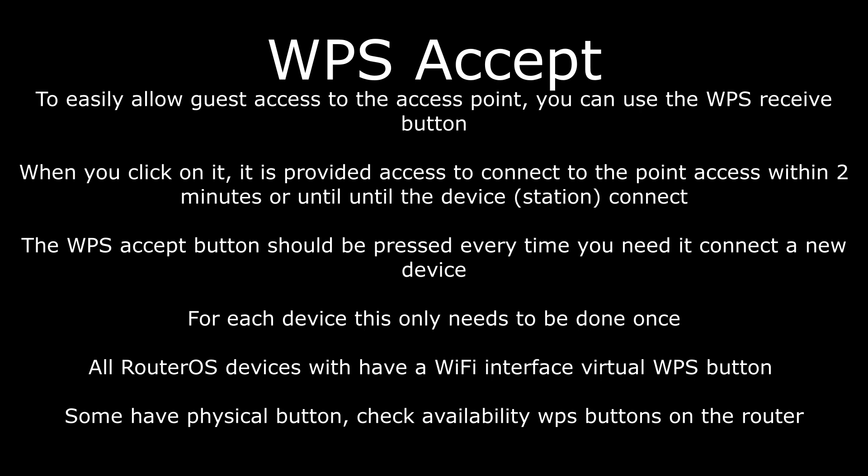If someone connects to our wireless network within 2 minutes, WPS will be disabled for the next device. You need to press the WPS button again. If no one connects within 2 minutes, then of course, WPS will be automatically disabled.